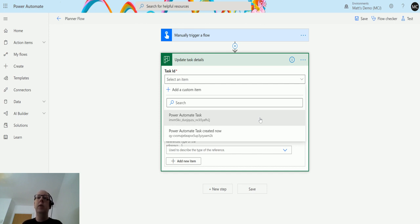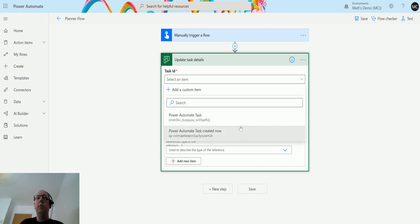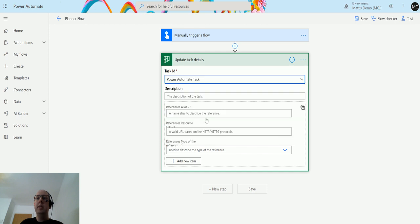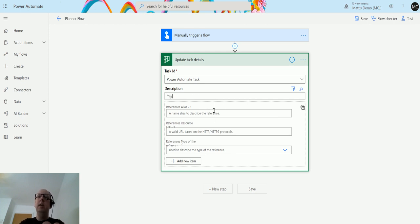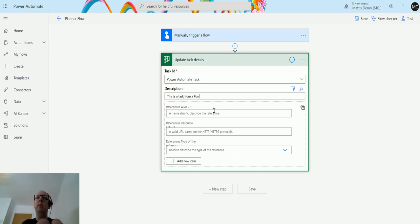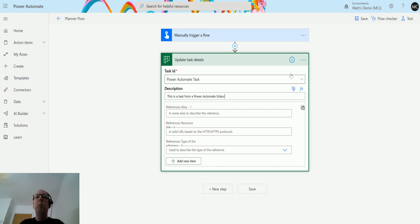It's trying to look through and find what tasks you have access to. From here we're going to choose Power Automate tasks. We can update the description of tasks, so we could give it a new description to say this is a task from a Power Automate video.